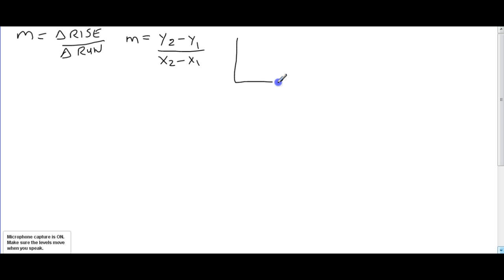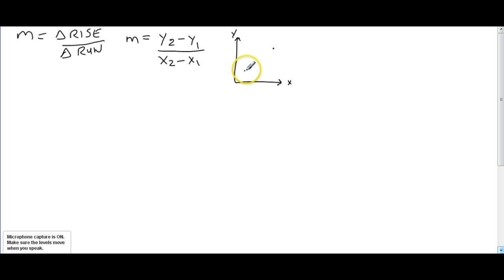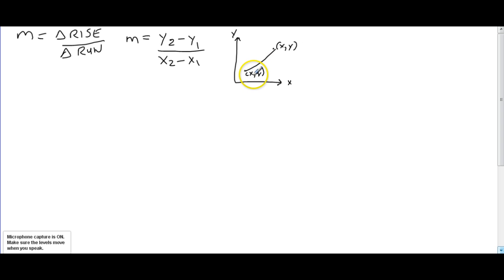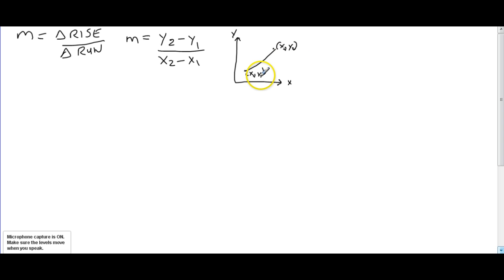Basically, what we're talking about here is if we were to have a graph with a y-axis and an x-axis, and we have a point here and a point here connected by a straight line, this point here would have a coordinate x and y, and this coordinate point here would also have an x and y. We could label this x1 and y1, and we could label this x2 and y2. To find the slope of this line, we would take the y2 coordinate, subtract the y1 coordinate, and divide that by the x2 coordinate subtract the x1 coordinate.